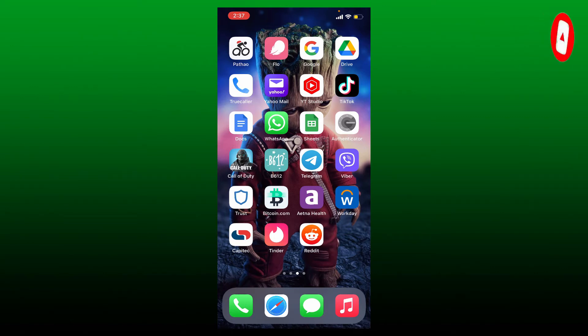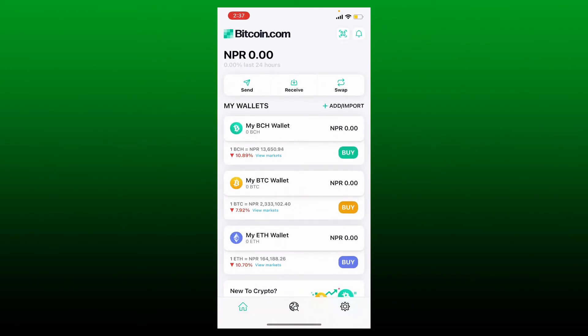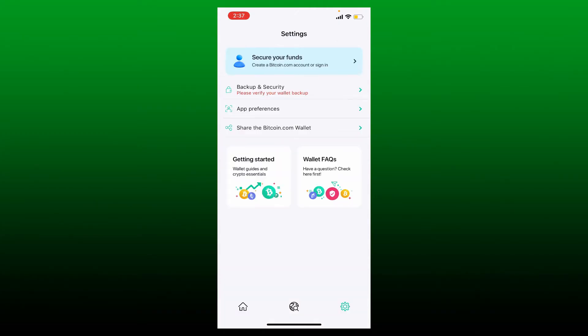Start off by opening up your Bitcoin.com application and you'll end up in the main home page. From the main home page, tap the gear button at the bottom right, go to the top of the screen, and tap on the Secure Your Funds option.